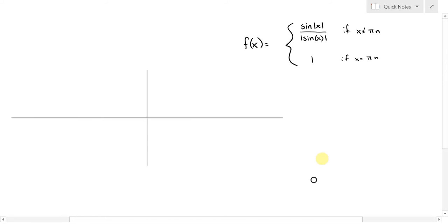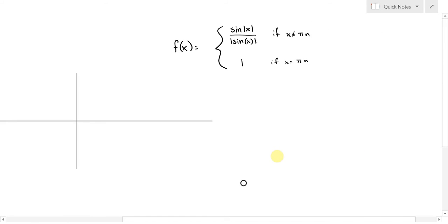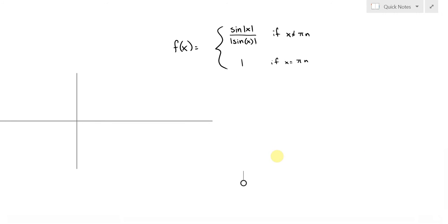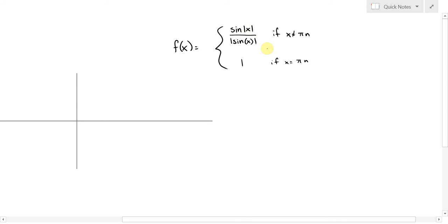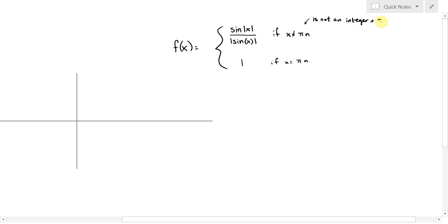In this quiz you're given a very strange looking piecewise defined function: sine of the absolute value of x divided by the absolute value of sine of x, when x is not equal to pi*n. What does this notation mean? It means that x is not an integer multiple of pi — that's what n represents, an integer times pi.